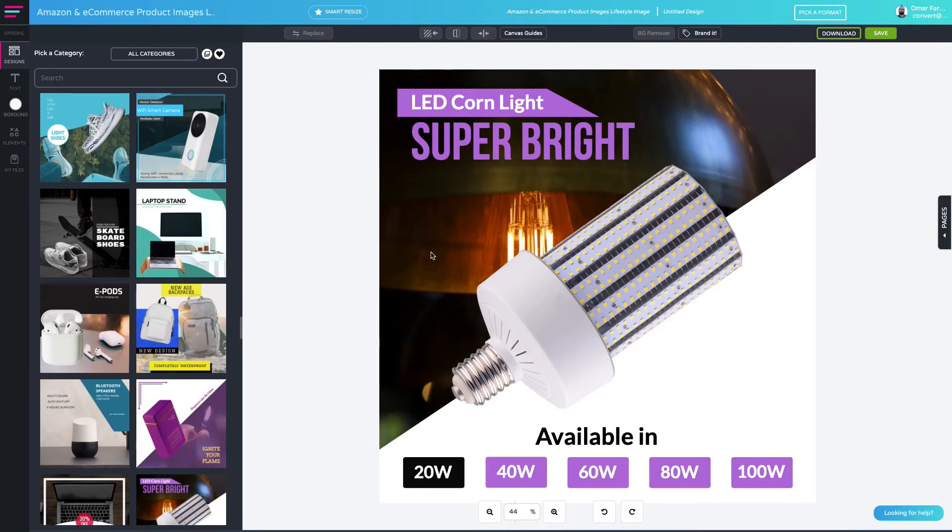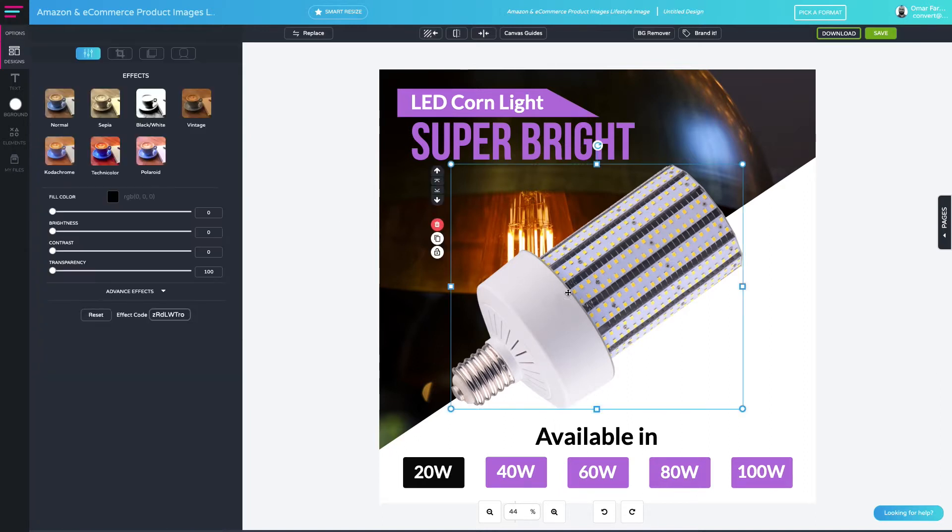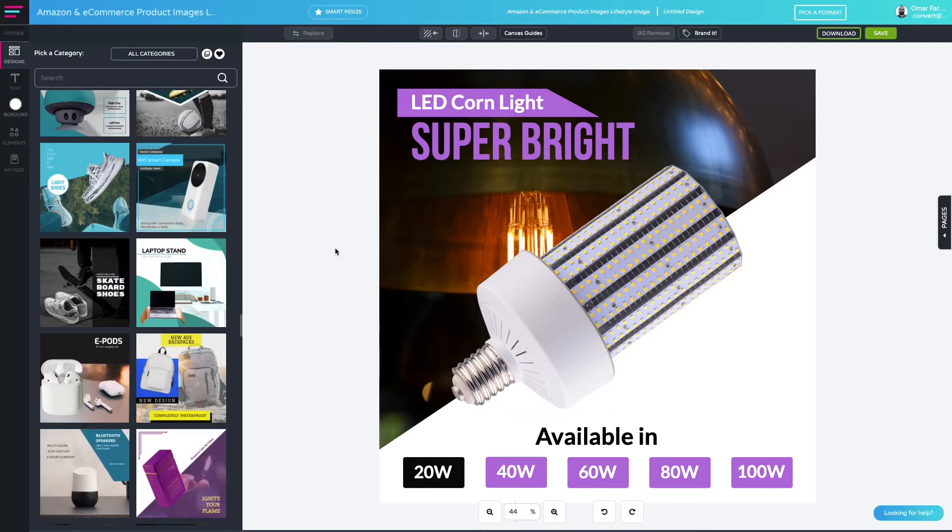Hey guys, in this video I'm going to go through some layout best practices which include features such as lock, group, flip, alignment, and canvas guides. As you can see here, I've got a product image on my canvas.